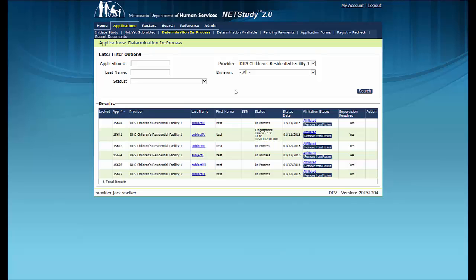Please note that once a study subject has been fingerprinted, applications will remain in this queue for some time. The Status column on this screen shows the statuses of each application. In Process indicates study subjects who have not been fingerprinted. Fingerprints Taken refers to study subjects who have been fingerprinted but a background study determination has not been completed.